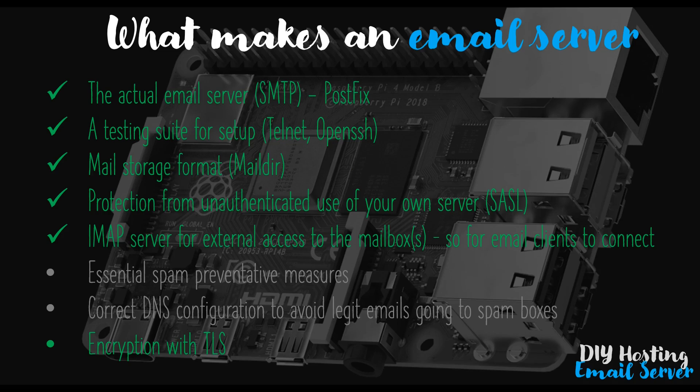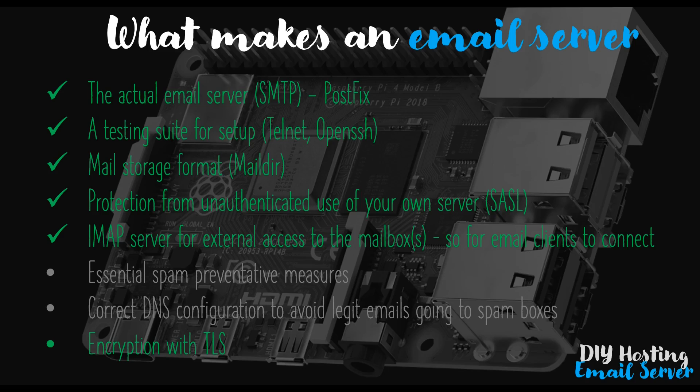In the previous video, we obtained our Let's Encrypt signed TLS certificate and key via the Certbot utility, and we pointed Dovecot and Postfix, which are our IMAP and SMTP servers, to where the certificate was placed. At the start of that video, I mentioned it would be the final configuration video, and though that is 99% correct, there are a few additional lines we need to change in the Postfix master configuration file, which we'll deal with here.